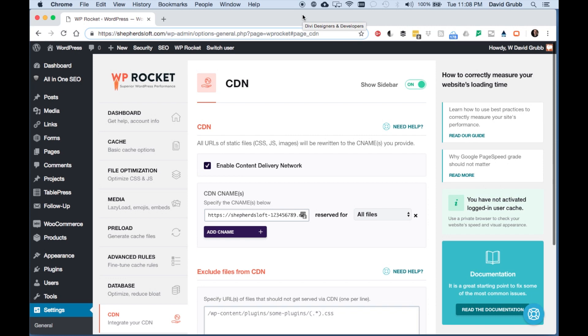We're looking at our CDN settings here. This is very straightforward. You're going to check this box, enable content delivery network.